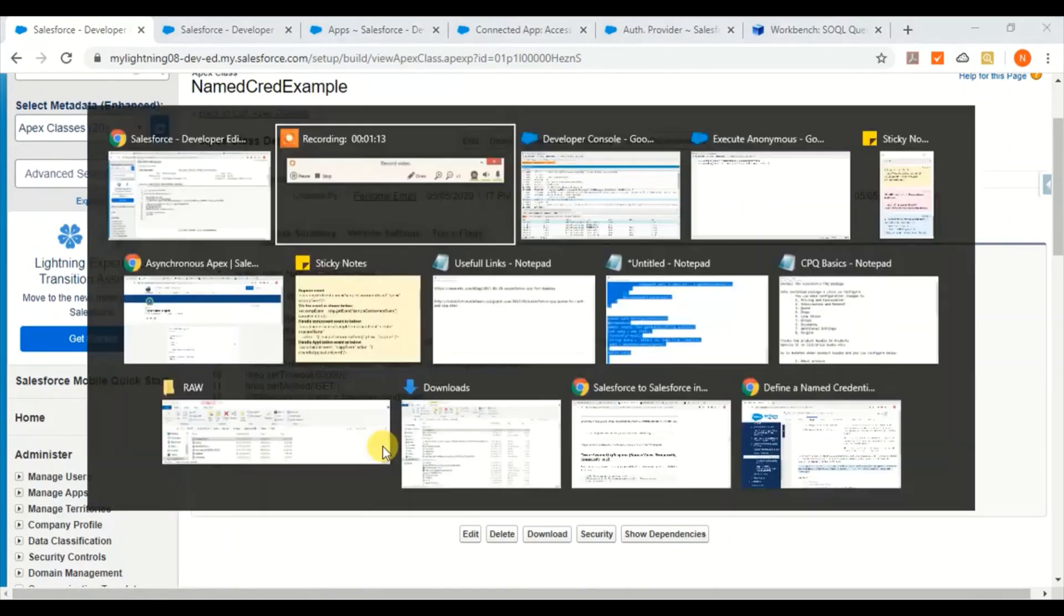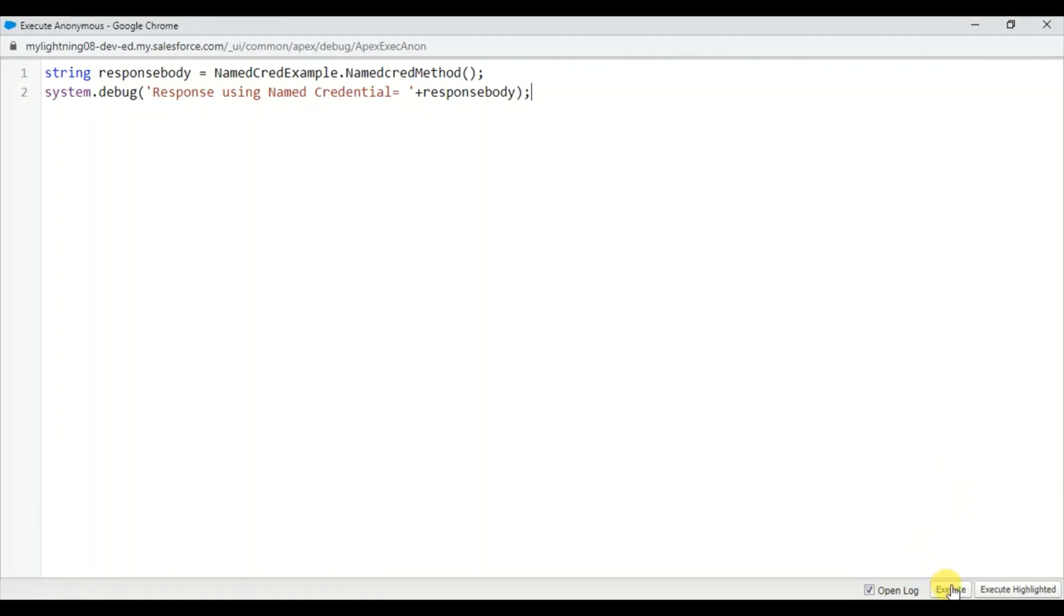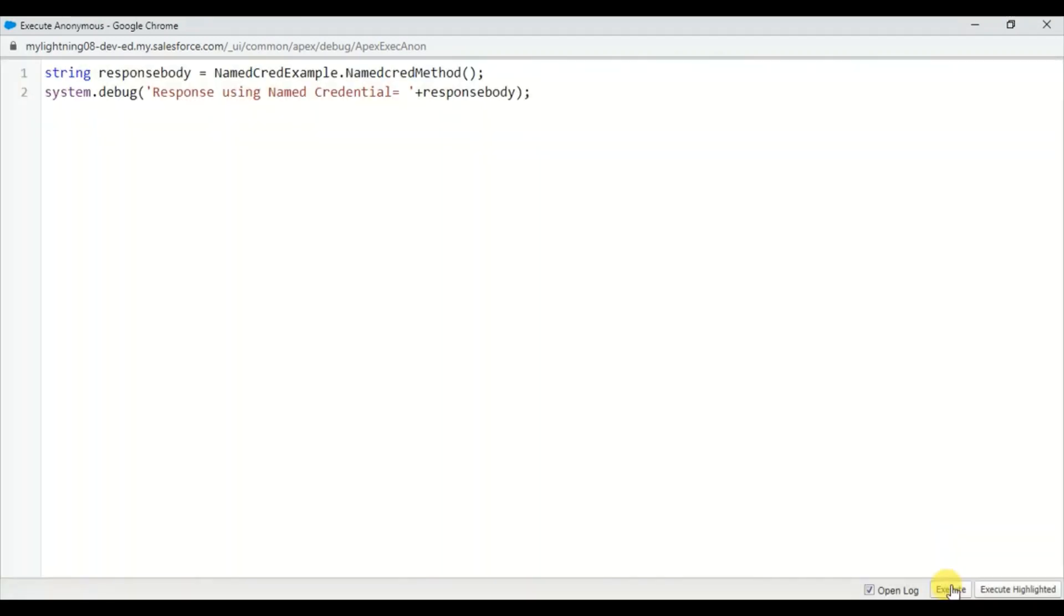This is what I'm going to call. This is the class and this is the method where I'm calling that named credential, the API call. Let's go ahead and see.